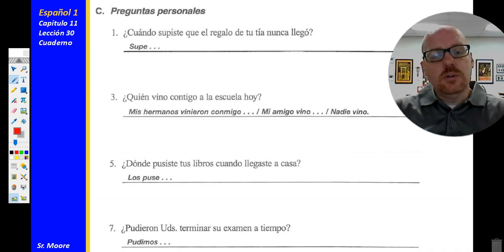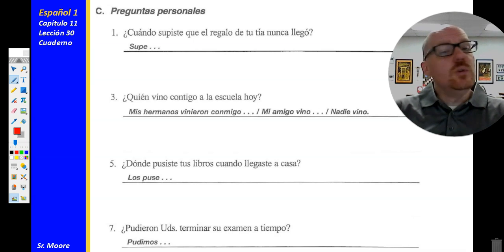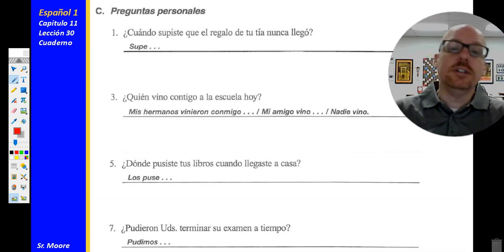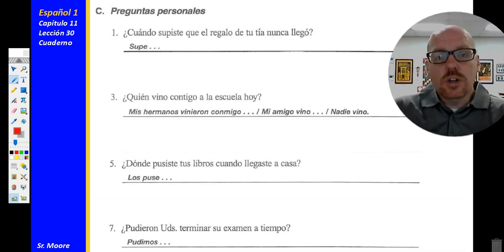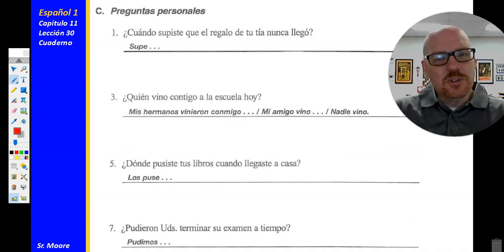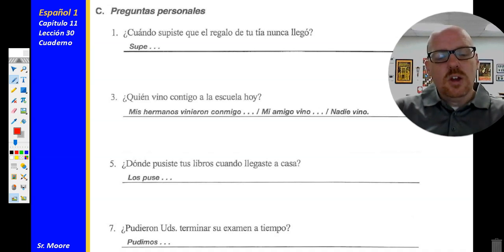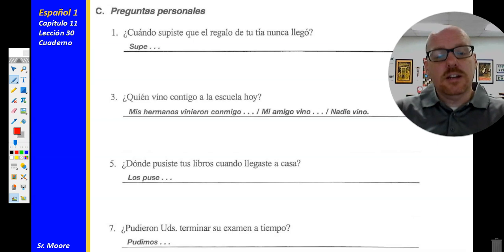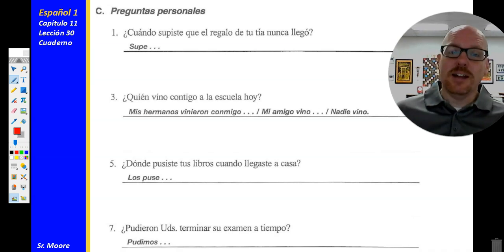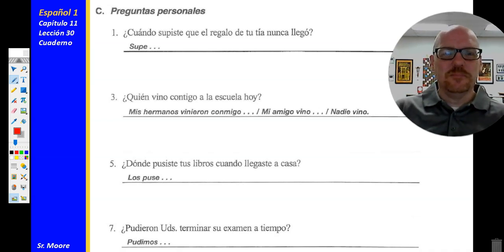Número cinco: ¿Dónde pusiste tus libros cuando llegaste a casa? — where did you put your books when you arrived home? Los puse en mi escritorio o en mi dormitorio — I put them on my desk or in my room. Número siete: ¿Pudieron ustedes terminar su examen a tiempo? — were you all able to finish your exam on time? Pudimos terminar el examen a tiempo — we were able to finish our exam on time.